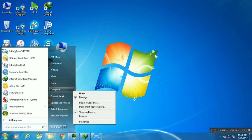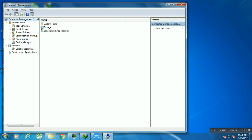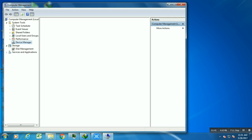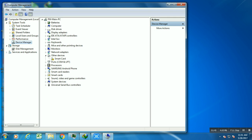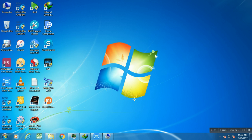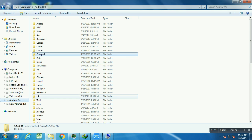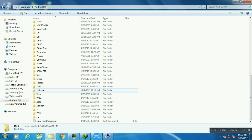Remember one thing: to connect your Coolpad device, you need to press volume up and then connect, and also press volume up key again to confirm download mode. Now you can see in the driver list: 'Coolpad Android Bootloader Device'.